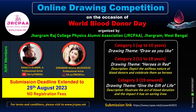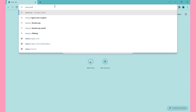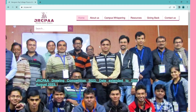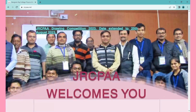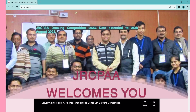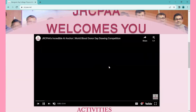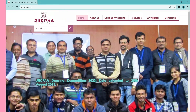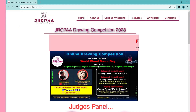Let's start. First, open any browser and type www.jrcpaa.net. After opening the home page of our website, click on this link — then the drawing submission page will open.